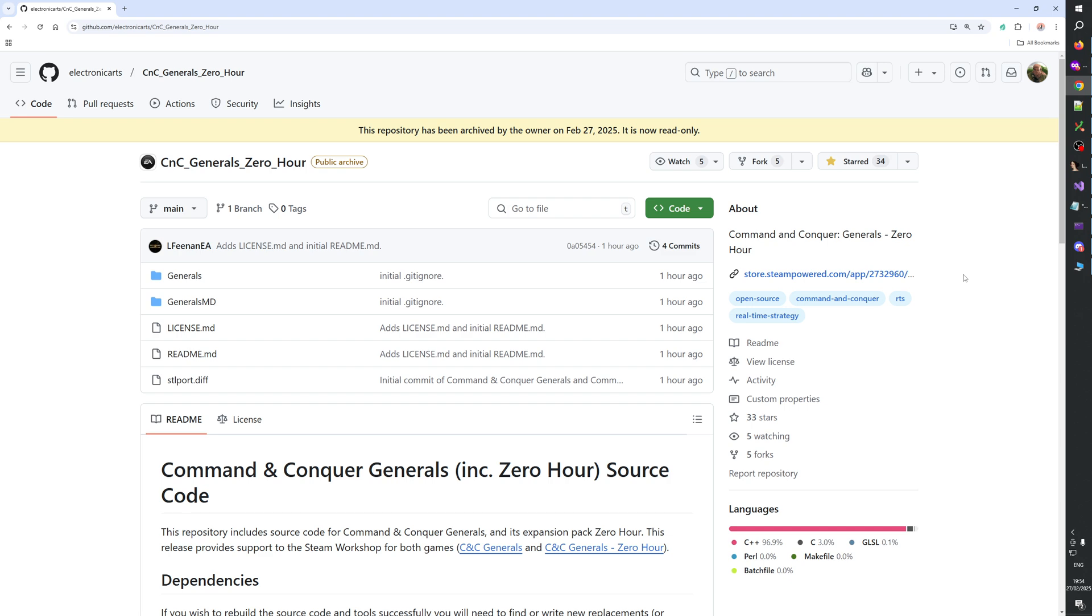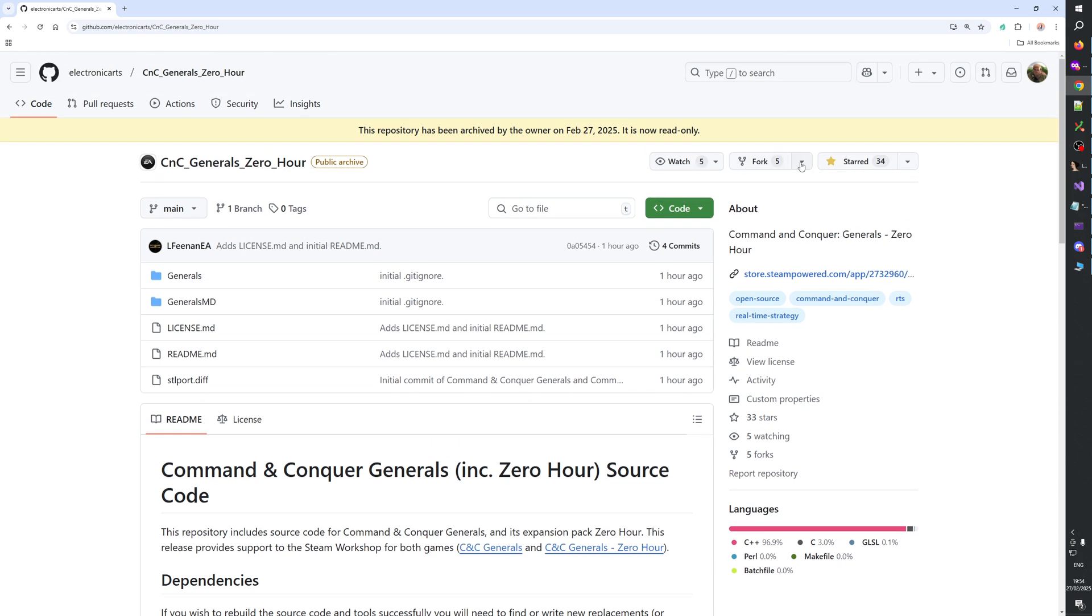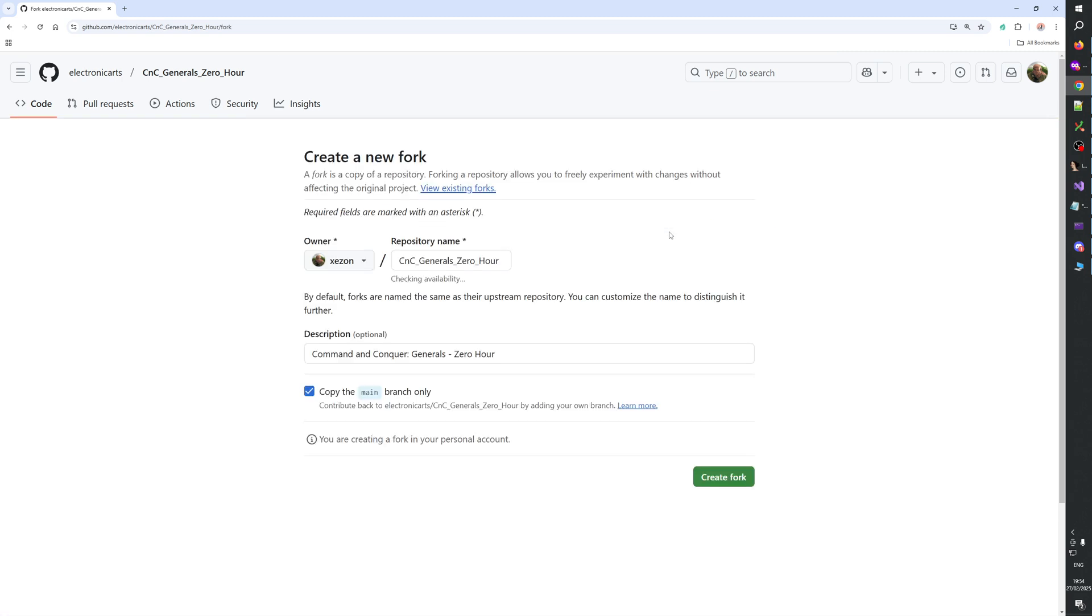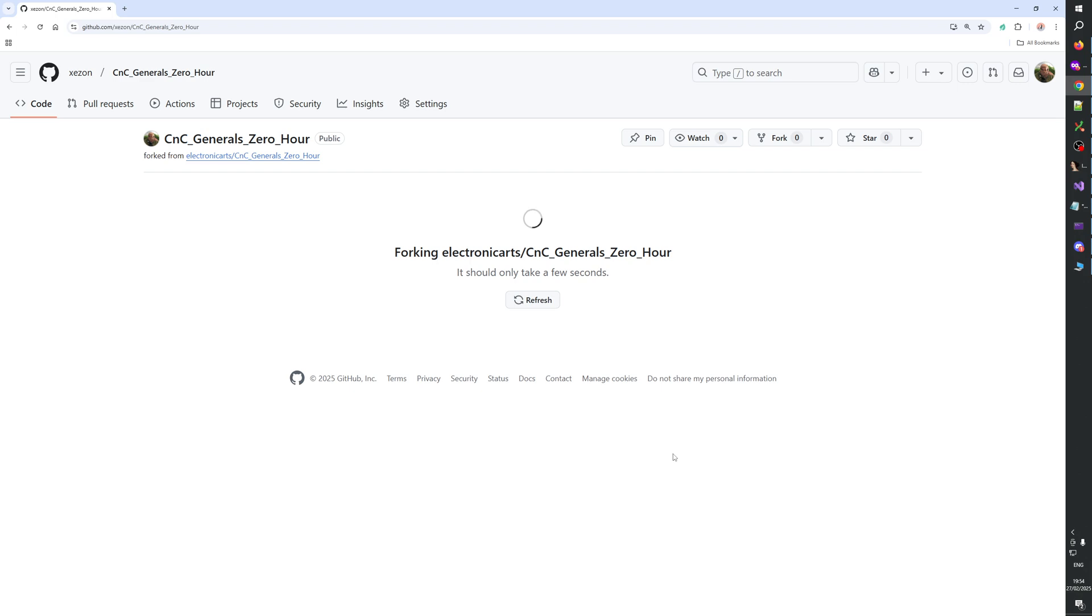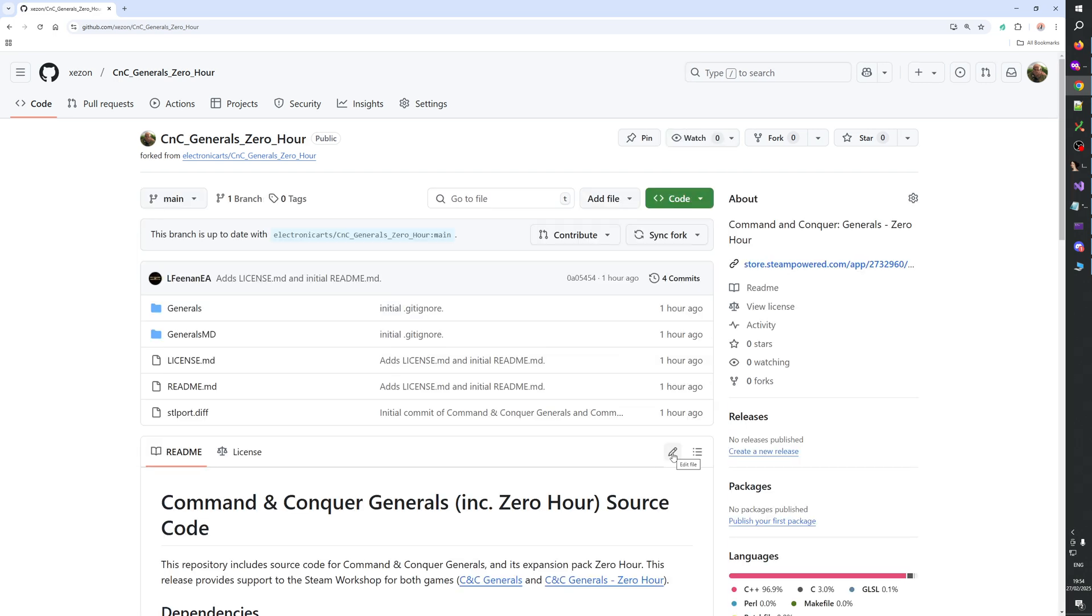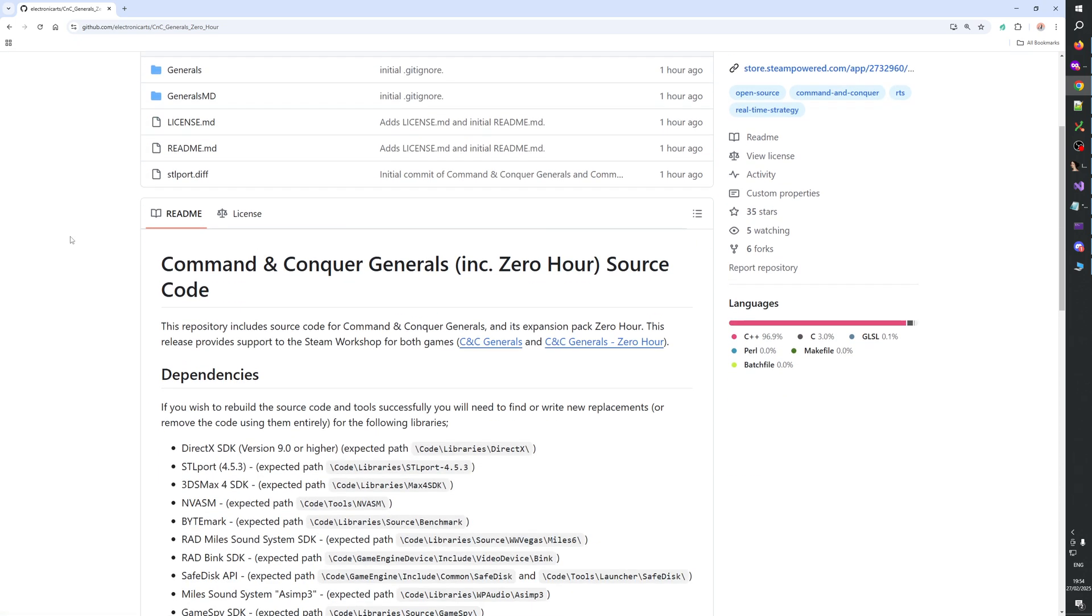I cannot believe my eyes right now. This is remarkable. Electronic Arts has just released the source code of Generals Zero Hour. This is the most remarkable event in Zero Hour history.